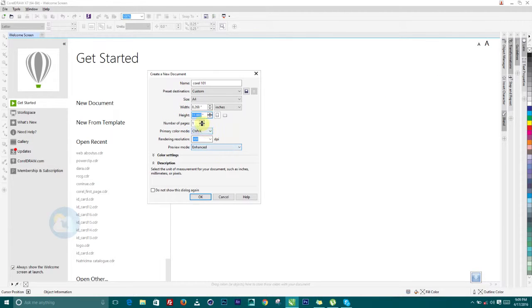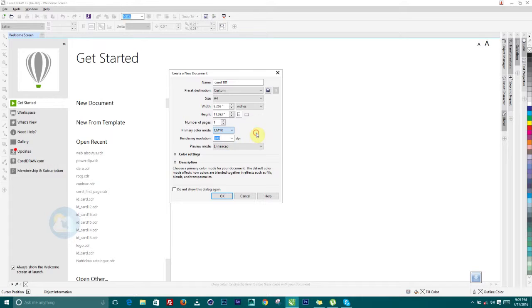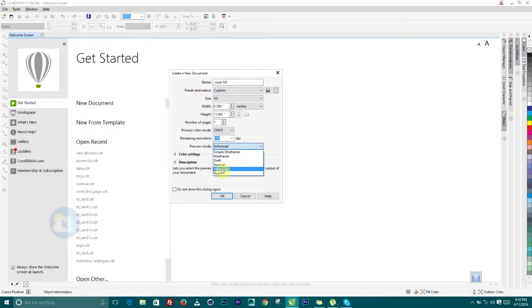We have this set to one — you can increase it, but the good thing is these settings can still be changed later. The color mode we are using is cyan, magenta, yellow, and key black for color separation purposes. You can also switch to RGB. The rendering resolution for images is set to 300 dots per inch — that's what DPI means. The preview mode controls how you see your graphics inside CorelDRAW.